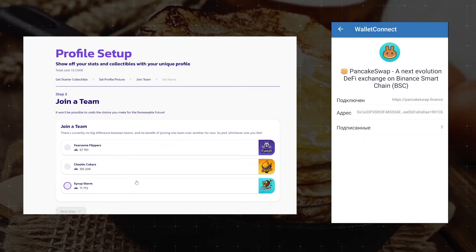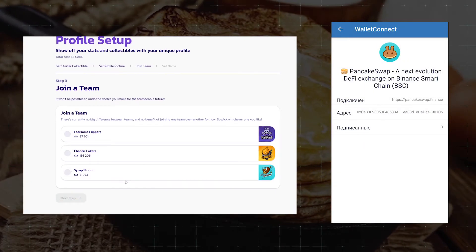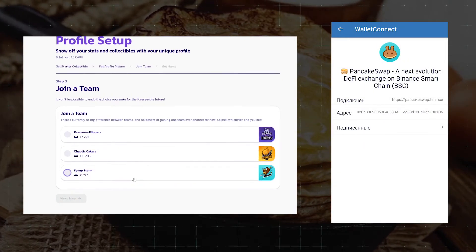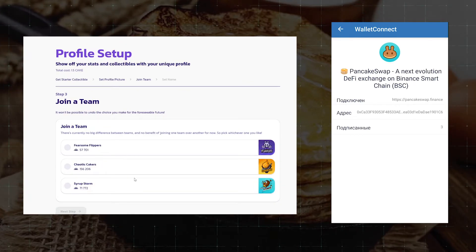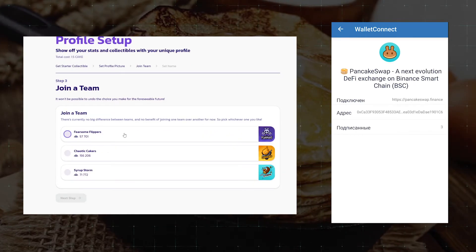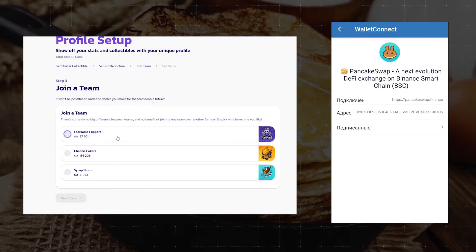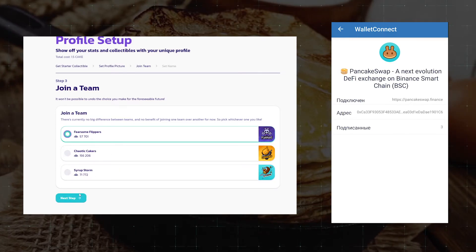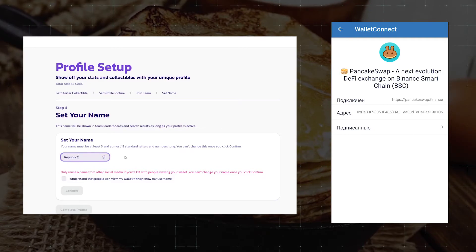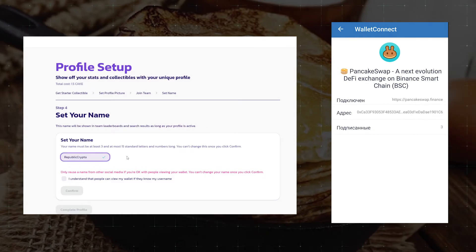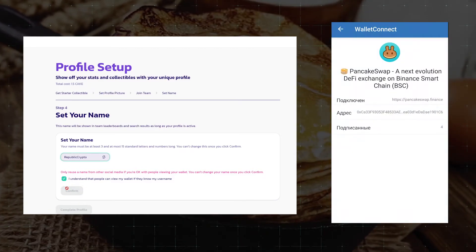We need to choose one of three teams that we will join. Don't look at the number of participants, since in the team contests the number doesn't affect anything, so choose the team you like. In the last step we will need to confirm that people can view your wallet — confirm and pay the commissions.